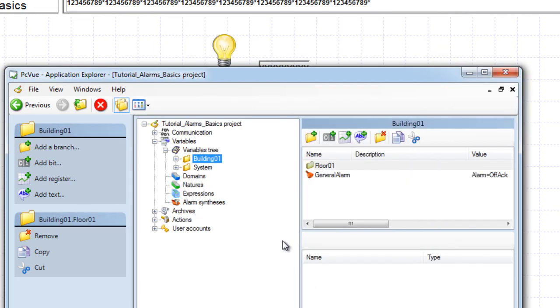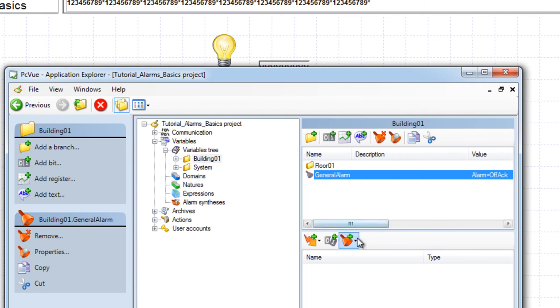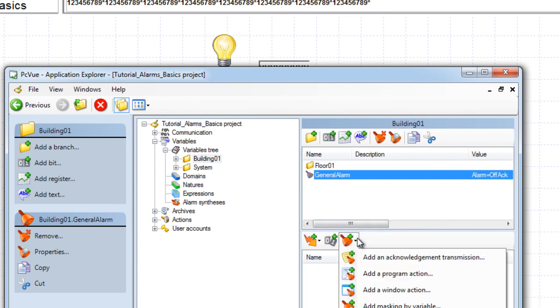Additionally, it is possible to define associated behaviors to an alarm. This part is covered in the alarms advanced tutorial.